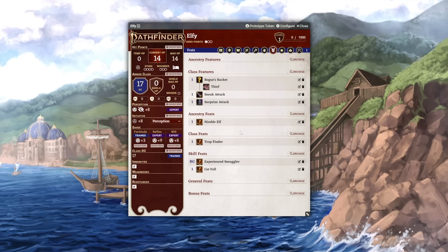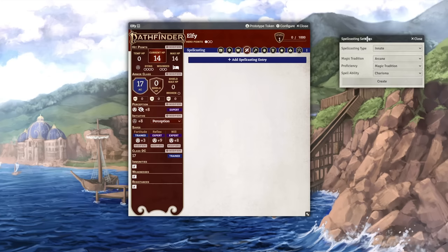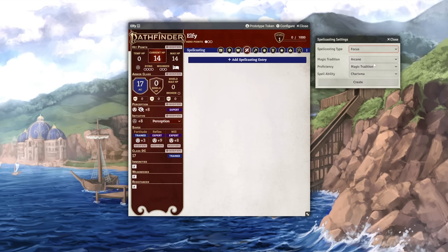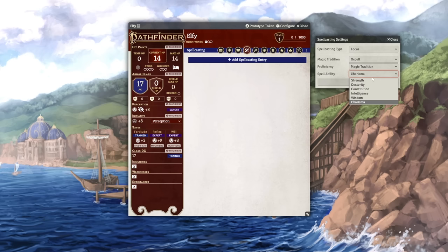If you're playing a spellcaster, you can find the spellcasting tab here. Spellcasting is not automated yet, so you'll simply have to add your type of spellcasting manually. Odds are, you'll be picking either prepared, spontaneous, or focus. And then you'll select your magical tradition and set your spellcasting ability. Make sure to check in with your GM if you aren't sure what type of spellcaster you are.